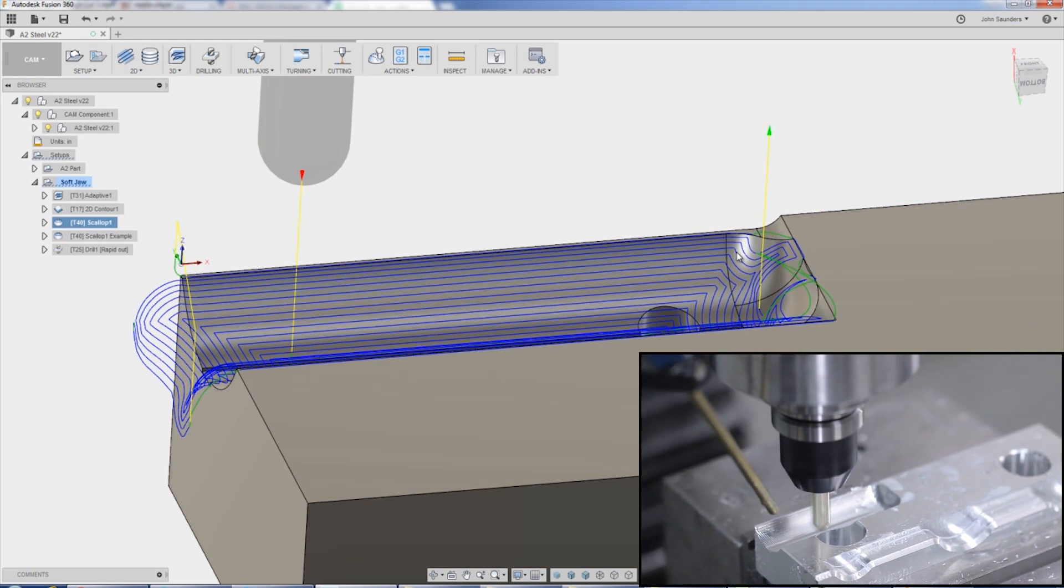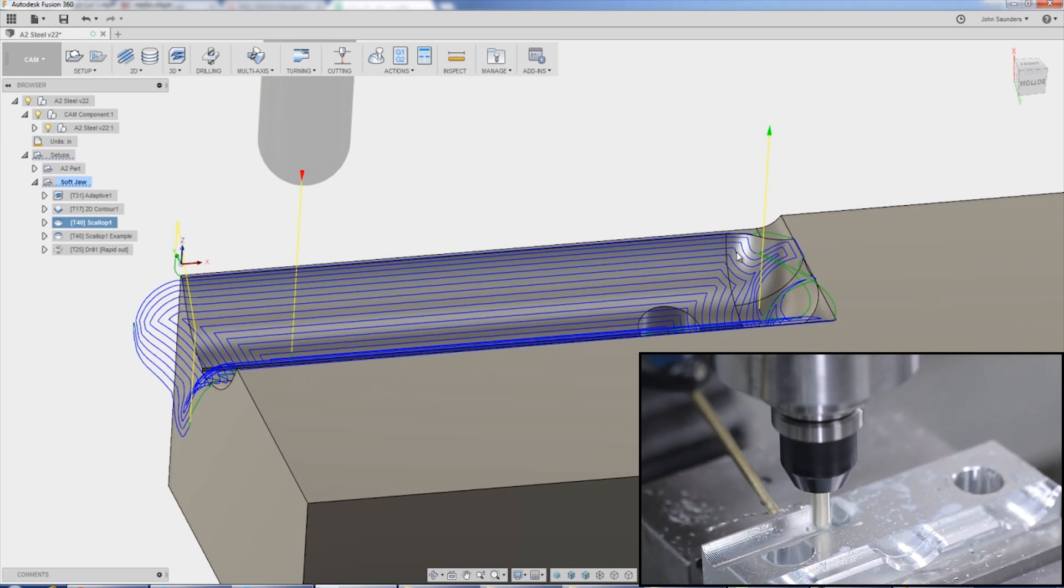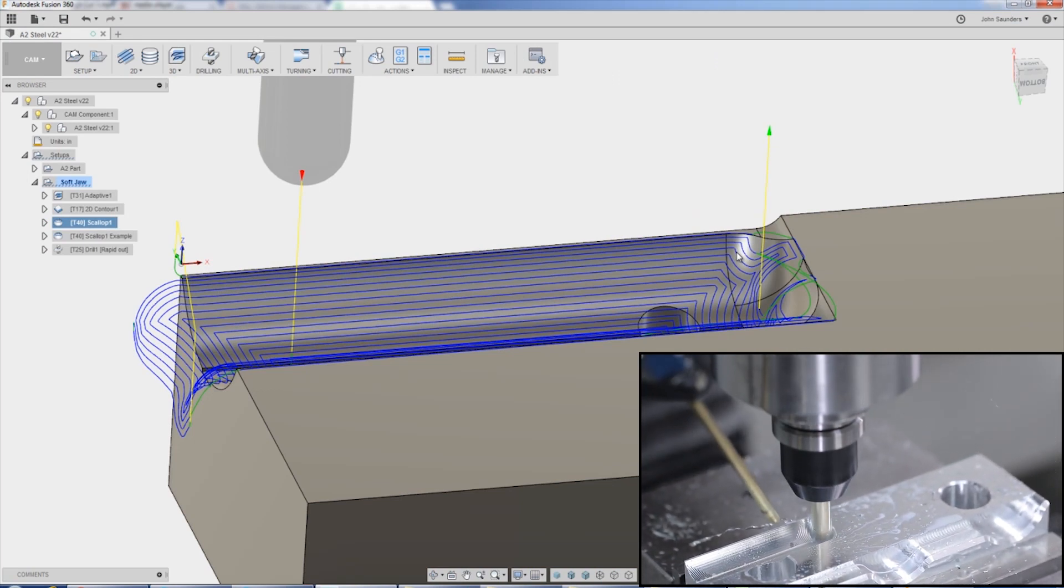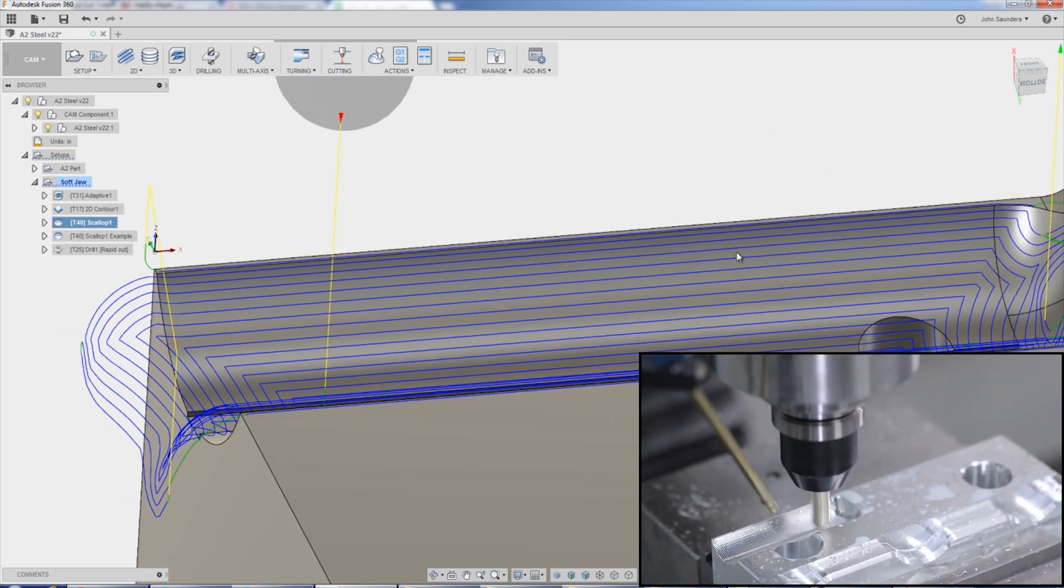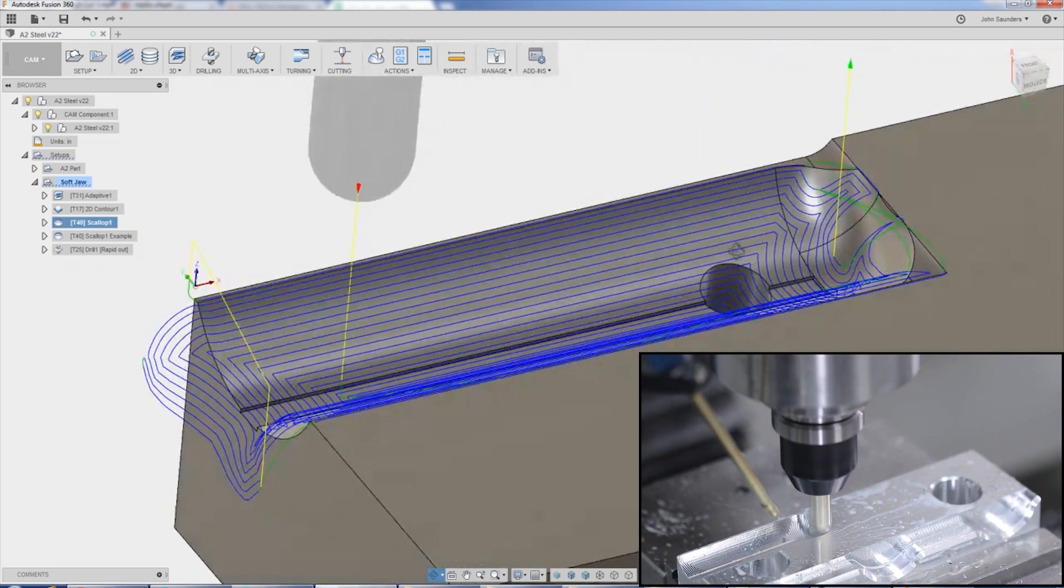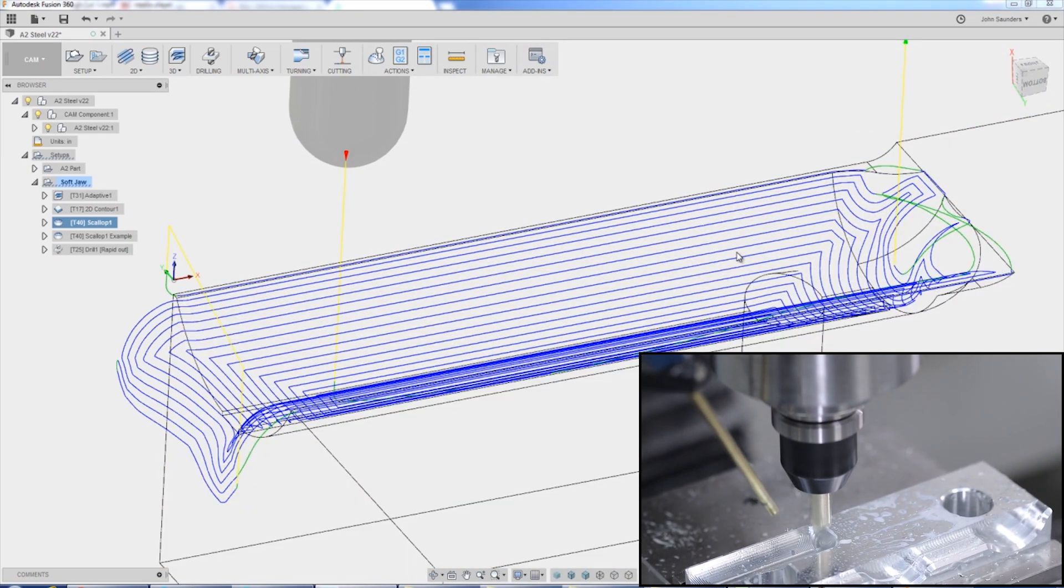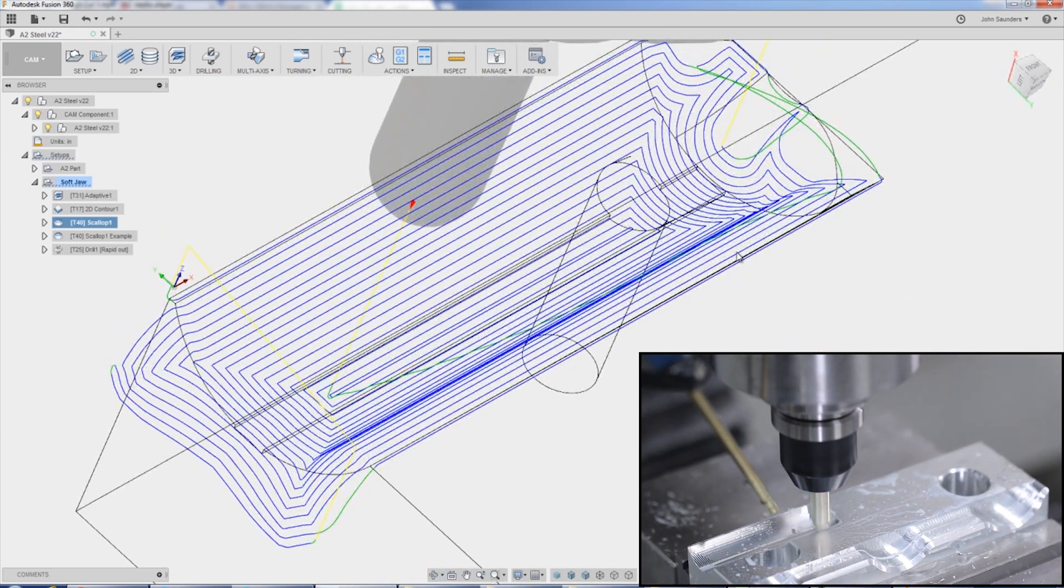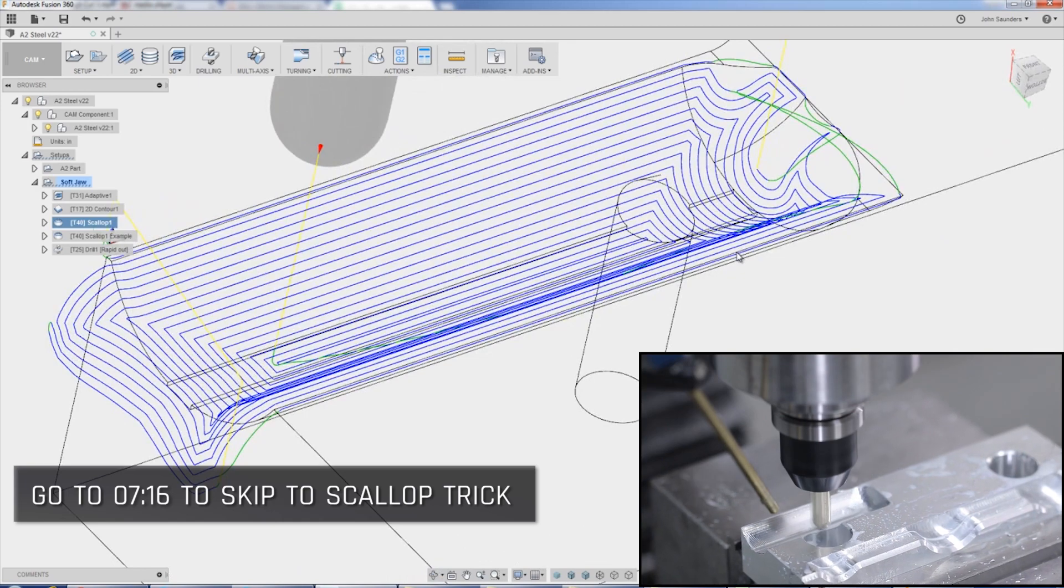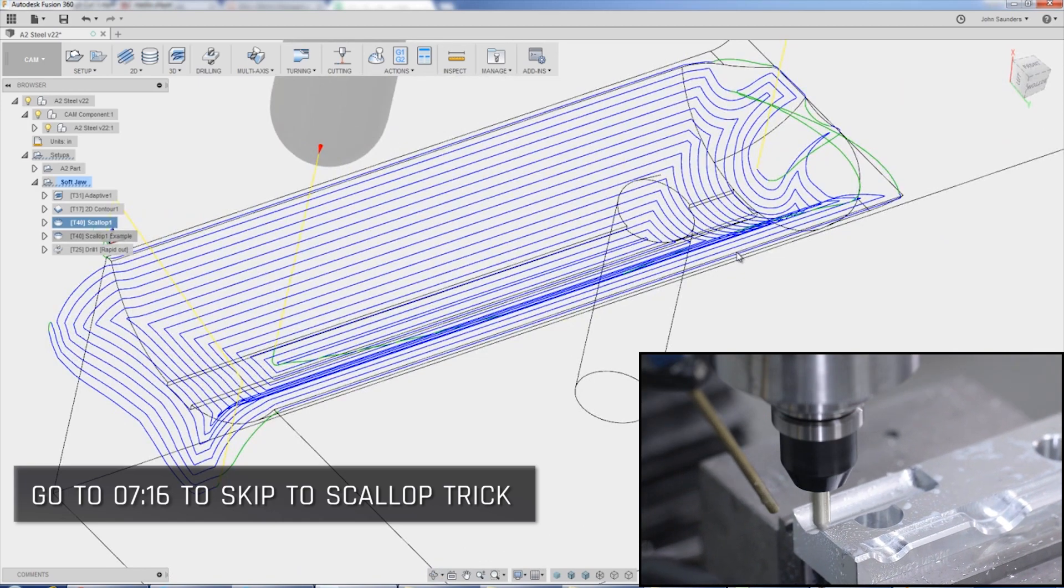Scallop is one of the better toolpaths, especially for this sort of surfacing and finishing, because it maintains a constant step over regardless of how steep or shallow the wall is. There is a trick though to giving this toolpath what I consider to be pretty nice and smooth and constant. We'll show that at the end of the video.